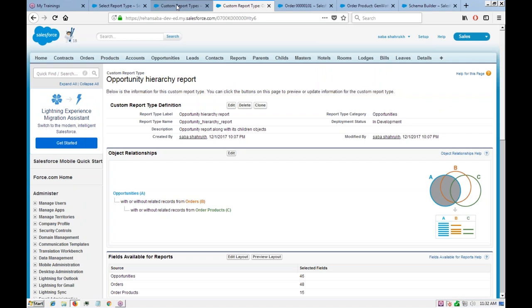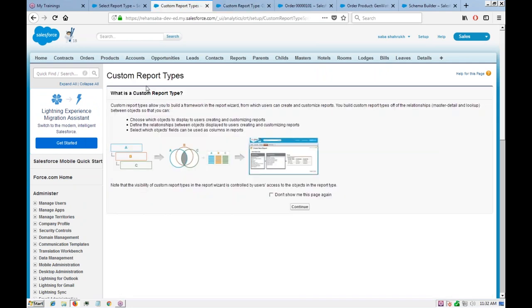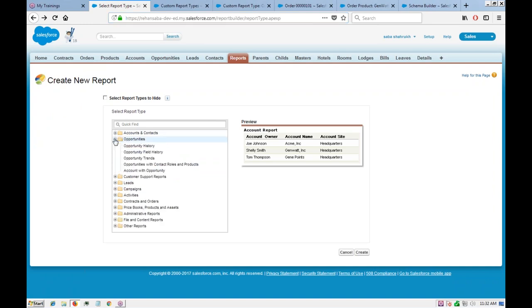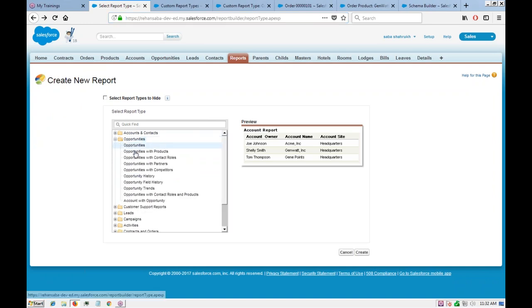We've created one new custom report type. The count shows 46 opportunities, 48 orders, and 15 order products altogether. Now let's create a report using this report type.